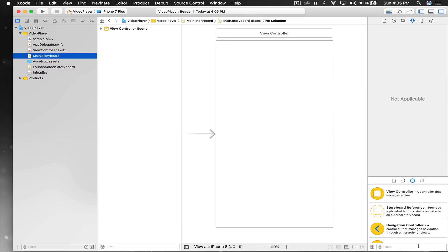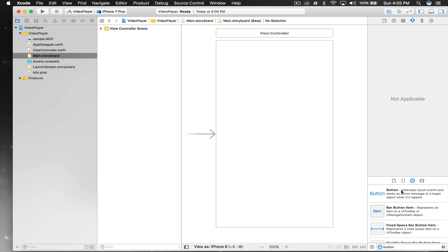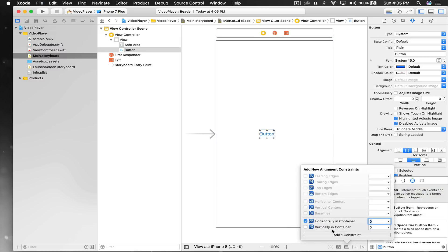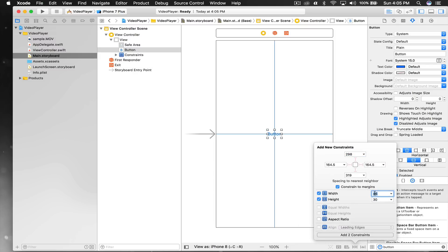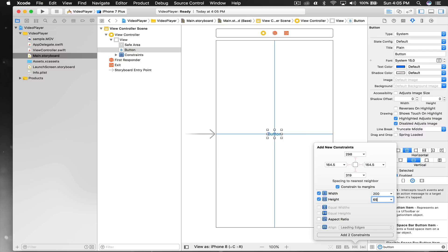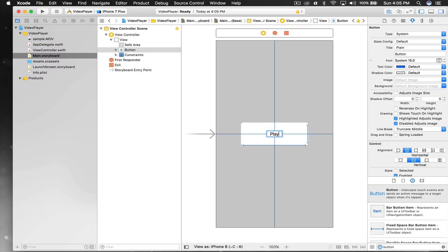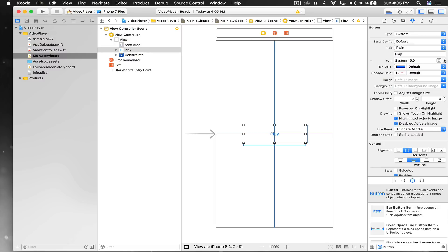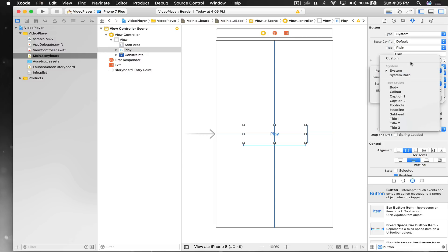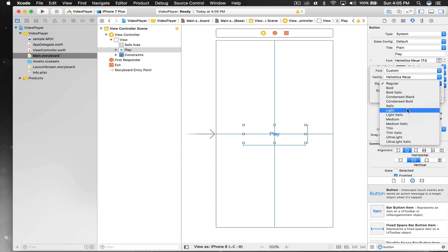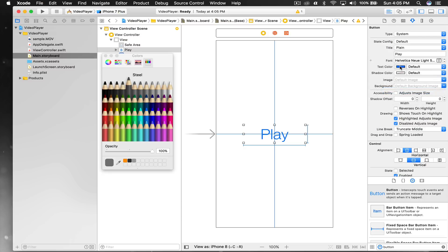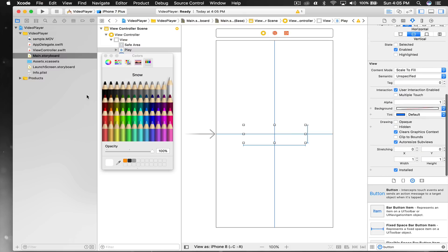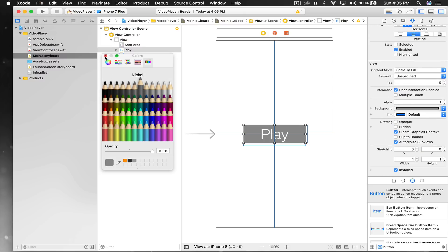Now let's hop over to our view controller. First we need a button, so drag and drop one and set it to horizontally and vertically centered, with a fixed width of 200 and height of 65. It should read 'Play'. Change the font to Custom, set it to Light.